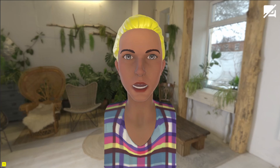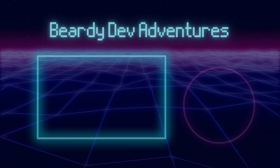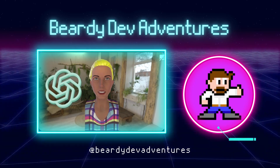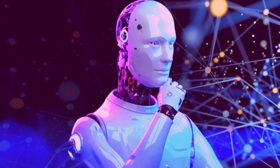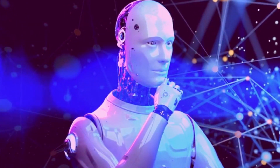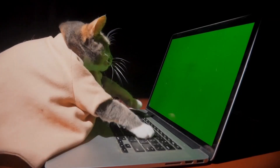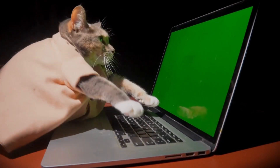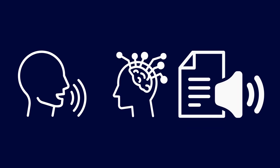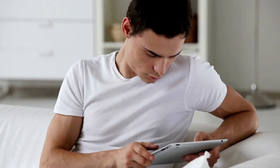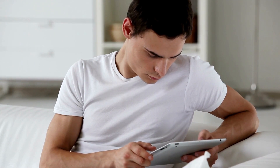Get ready to experience conversations like never before. Hello, and welcome to Beardy Dev Adventures. With AI gaining traction since the release of ChatGPT last year, I thought I'd build an example with their Whisper API integration. Today I would like to introduce you to a video demo of the AI Virtual Assistant powered by ChatGPT, that combines the power of speech recognition, natural language processing, and text-to-speech technologies to create a seamless and interactive user experience.